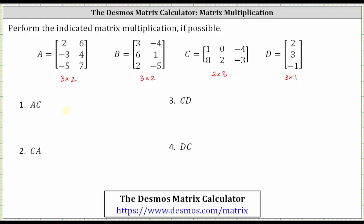For number one, we're asked to find A times C. A is a three by two matrix and C is a two by three matrix. Notice how the number of columns in the first matrix equals the number of rows in the second matrix, which indicates the product does exist. The number of rows in the first matrix and the number of columns in the second matrix indicate the dimensions of the product. A times C is going to be a three by three matrix.